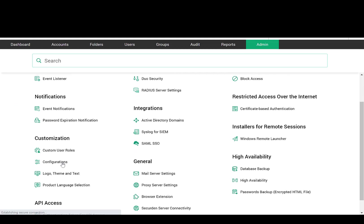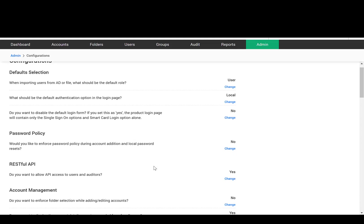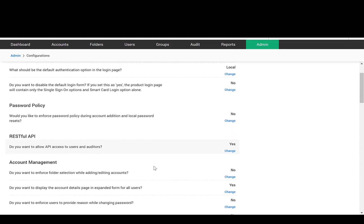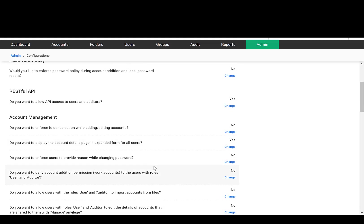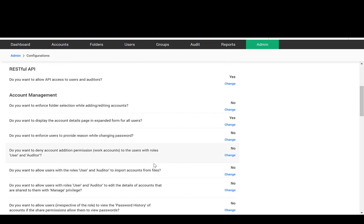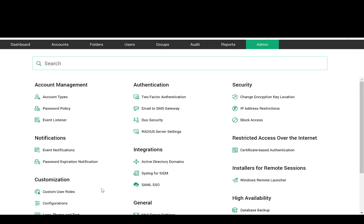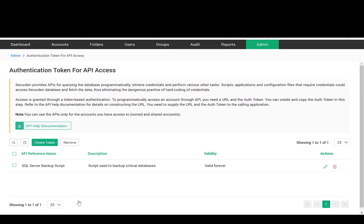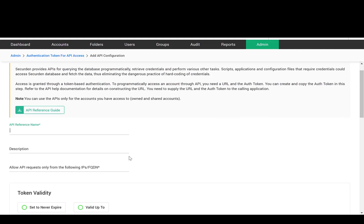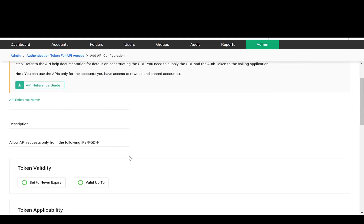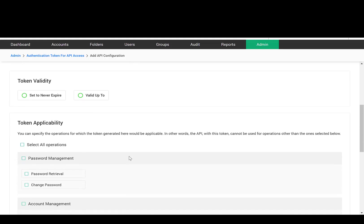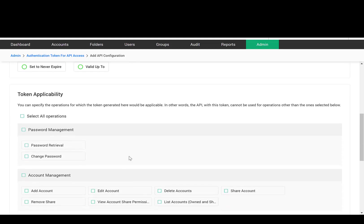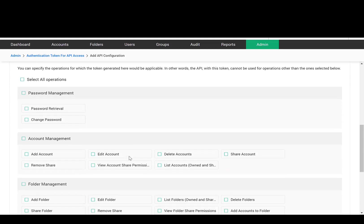SecureDen provides a comprehensive set of APIs for application-to-application or application-to-database access. The normal practice in these scenarios is to hard-code the passwords in the calling applications or script files. Hard-coding of passwords is a dangerous programming practice, and SecureDen helps eliminate hard-coding through the APIs. Applications can use the APIs to get the required passwords from the database.